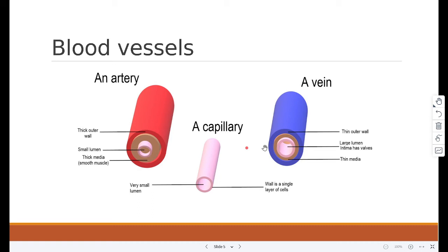Then we have the vein. Vein has a thin outer wall, it has a large lumen, and a thin media. Veins have a large lumen as blood pressure is low, and it also contains valves to prevent the backflow of blood as it is under low pressure.